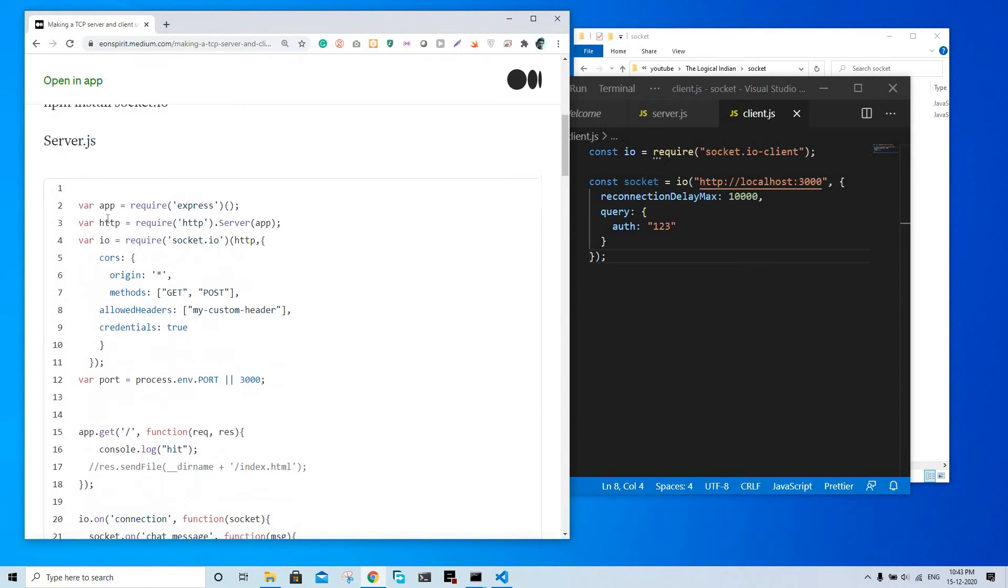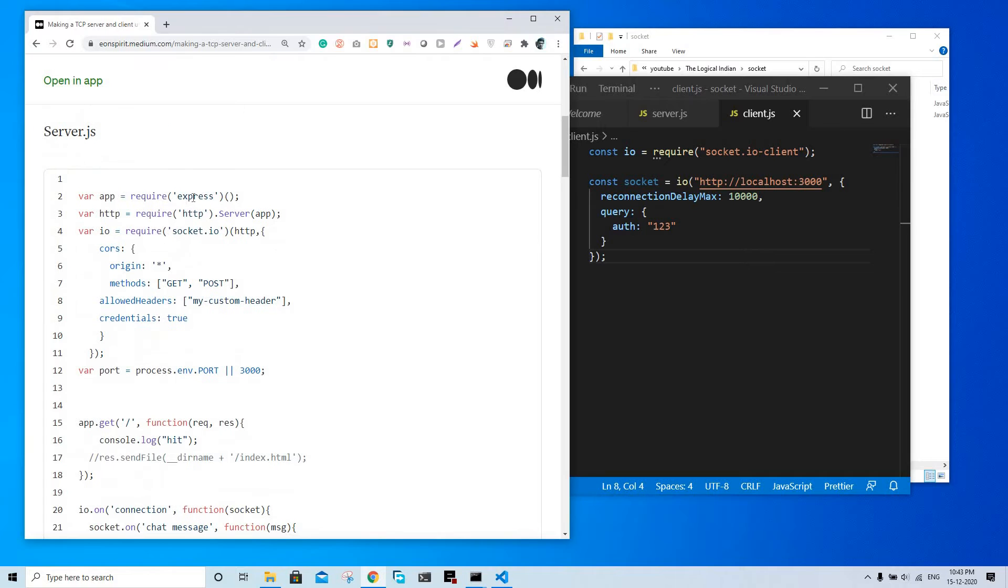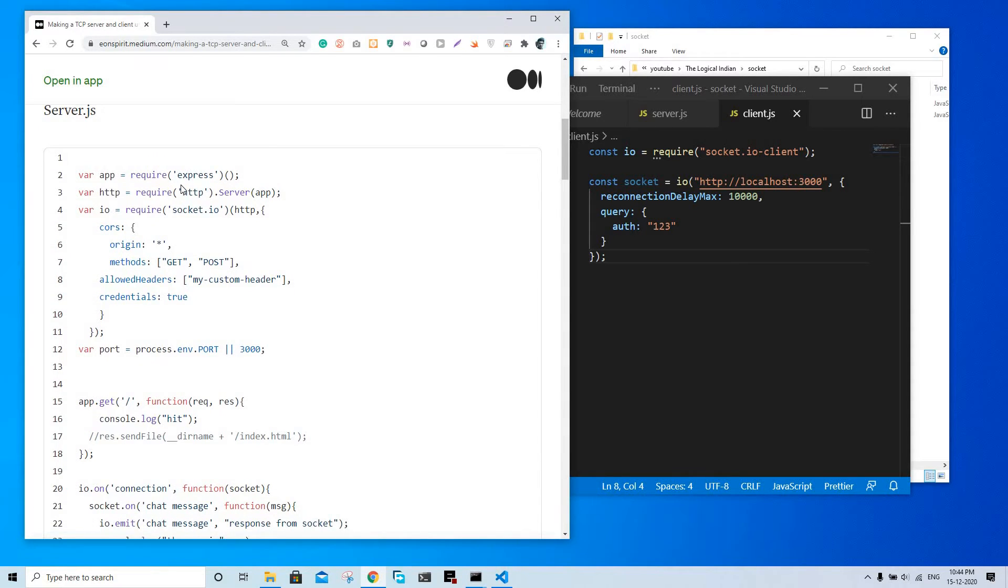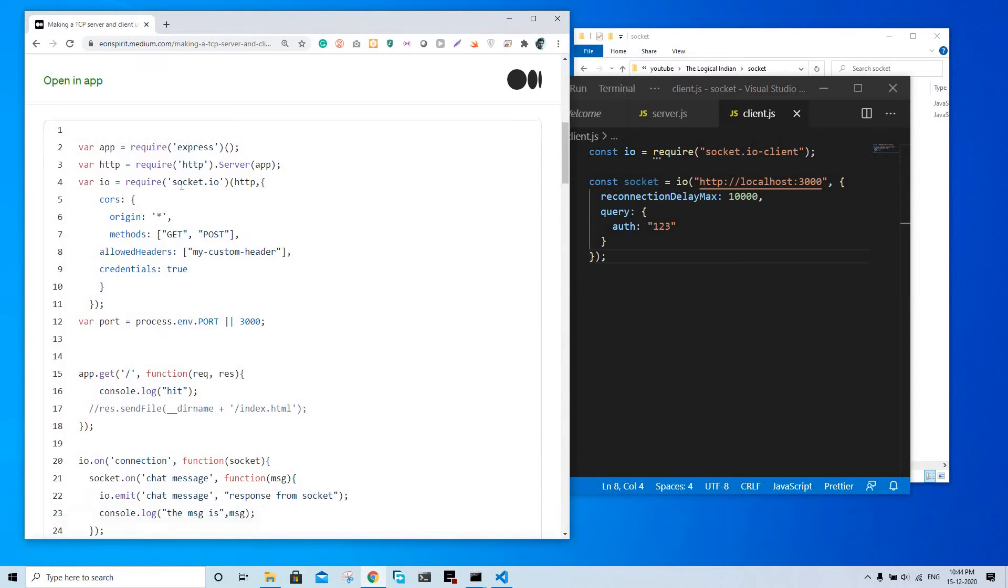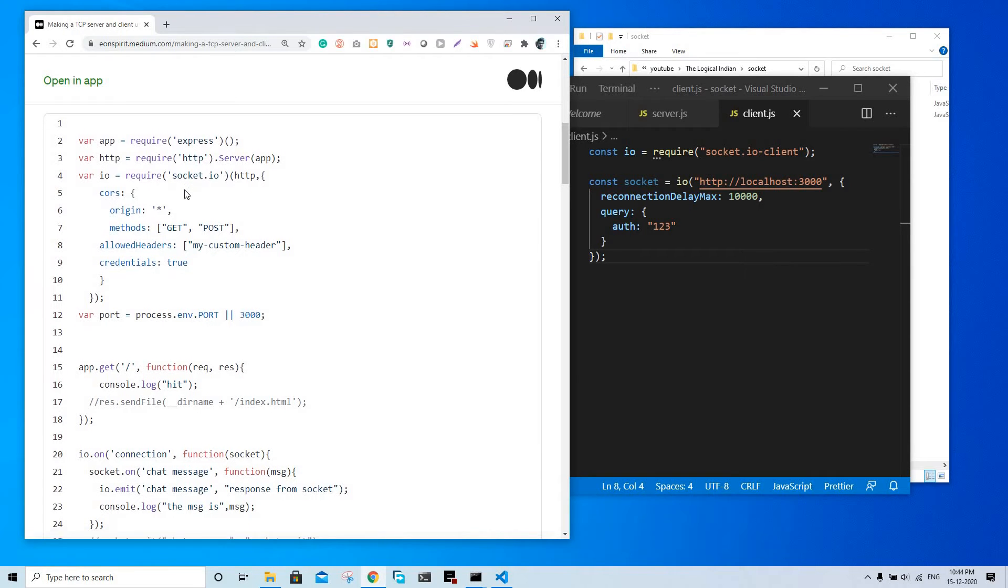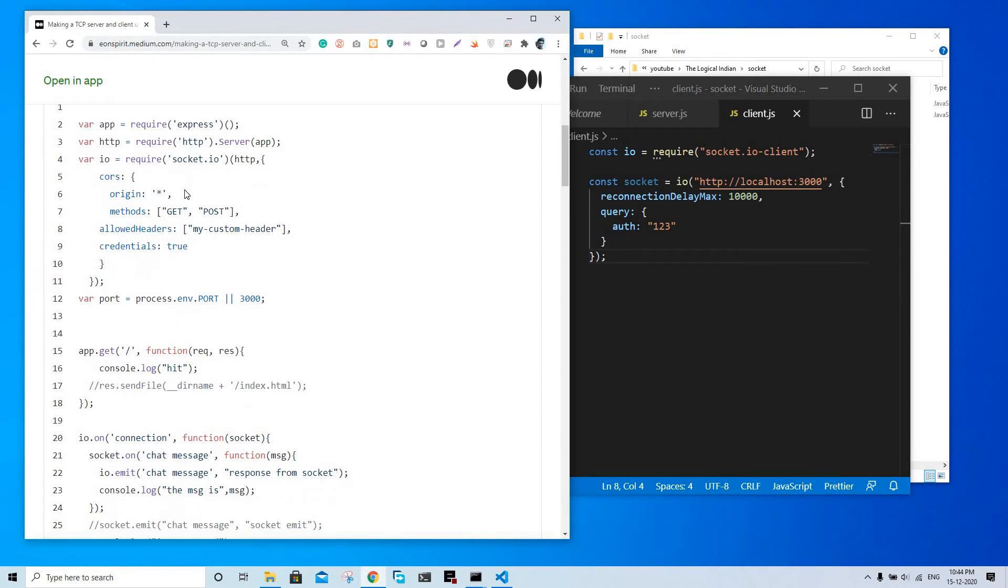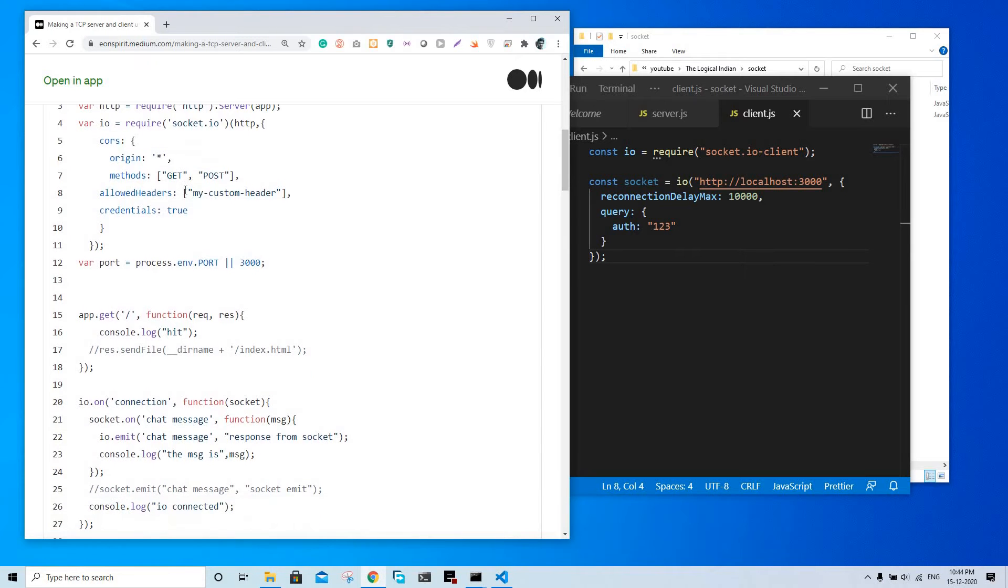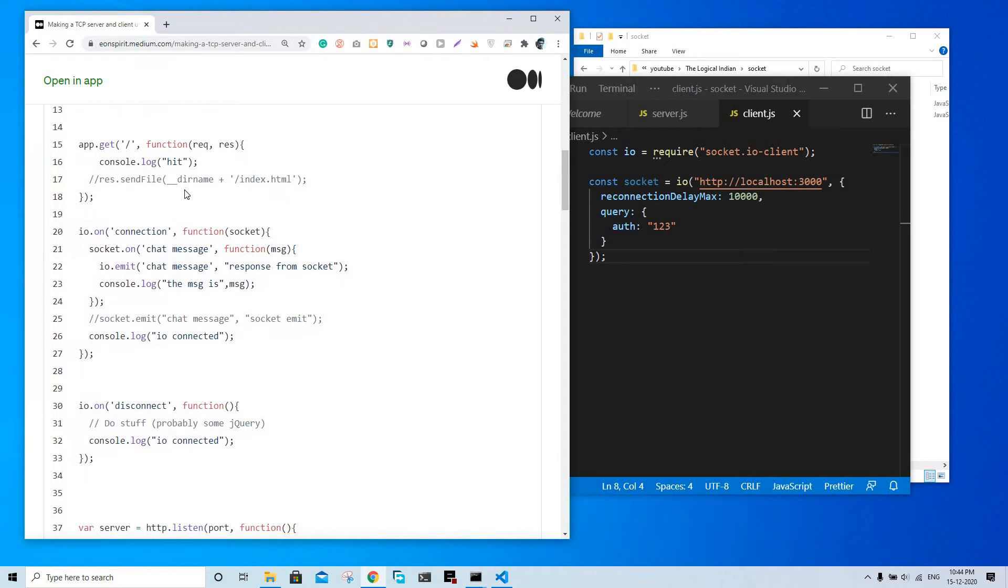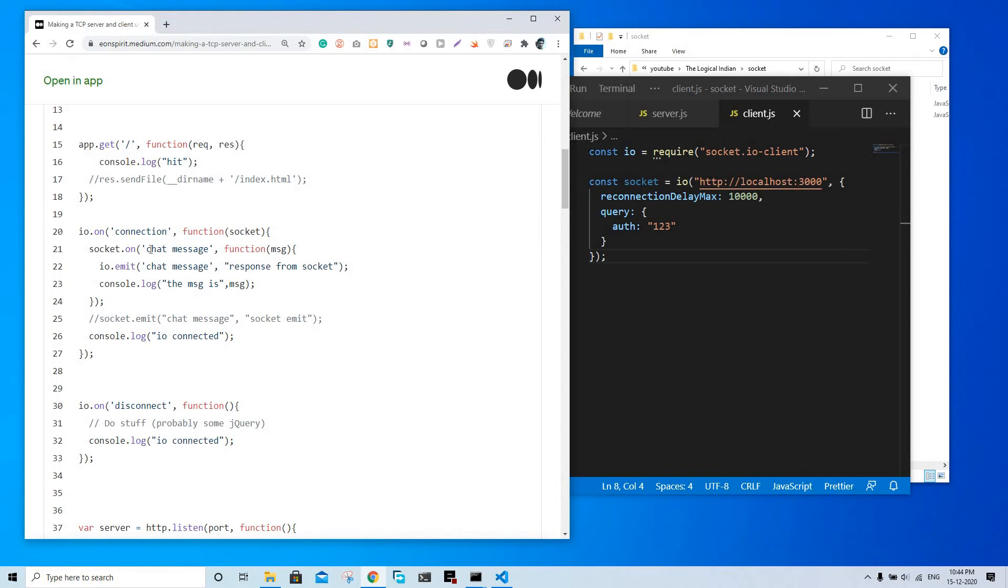Okay, so it uses Express to create a server and HTTP, and it uses socket to make it live, you know, listen to continuous request messages to and from. When it gets a connection, this function is executed. When an event is received, we name the event - this part is not required.